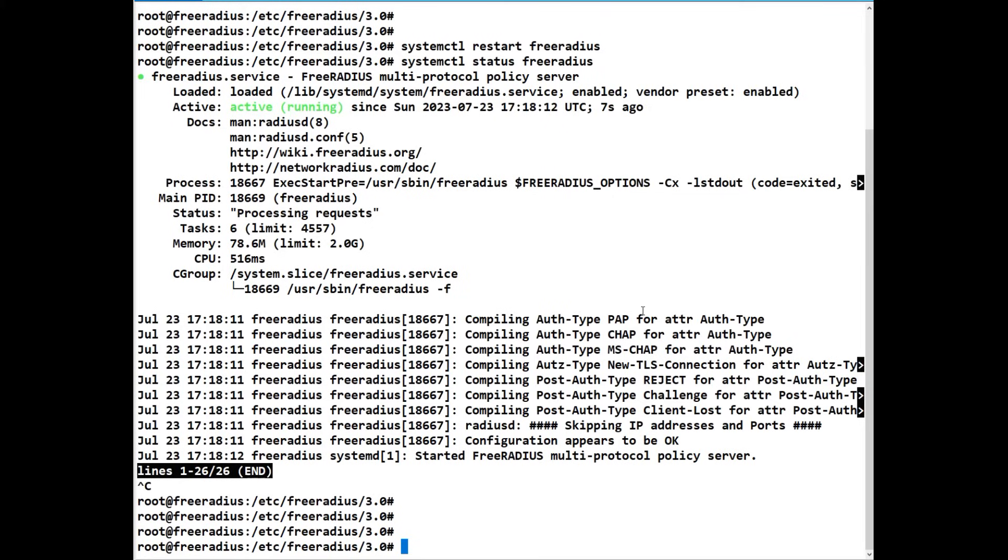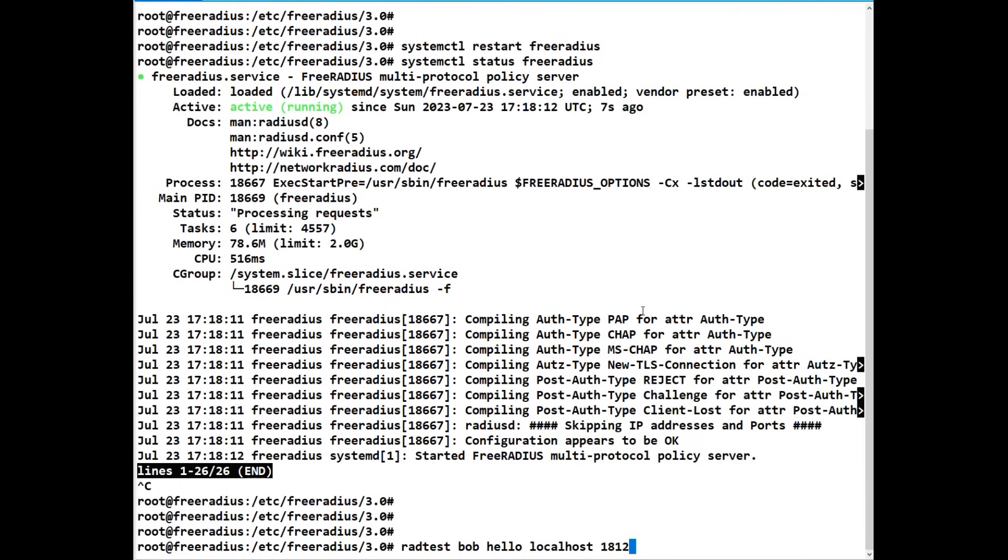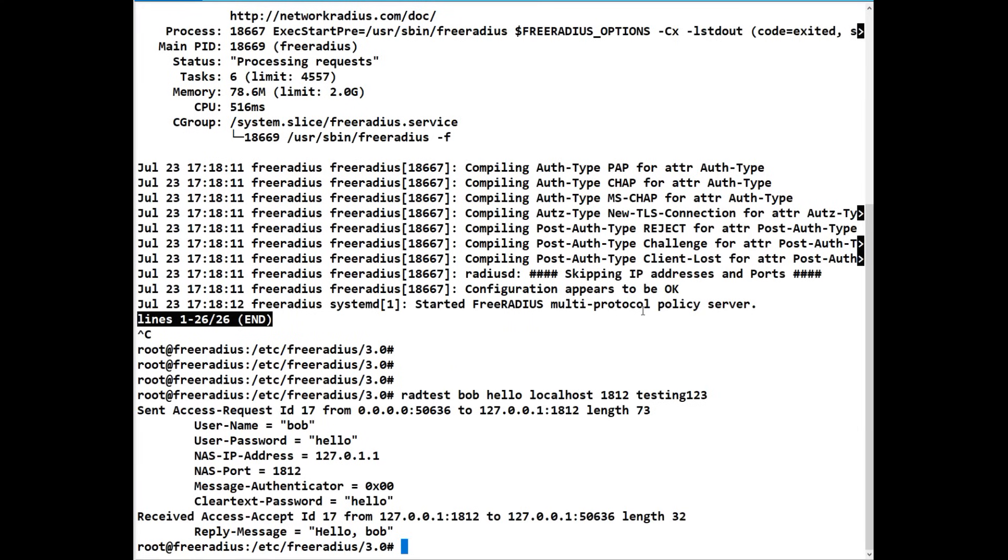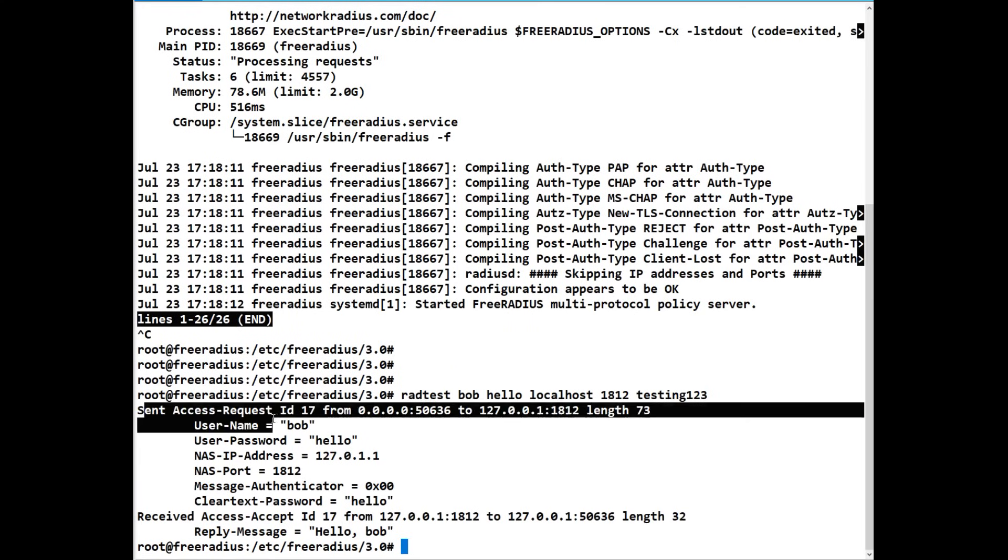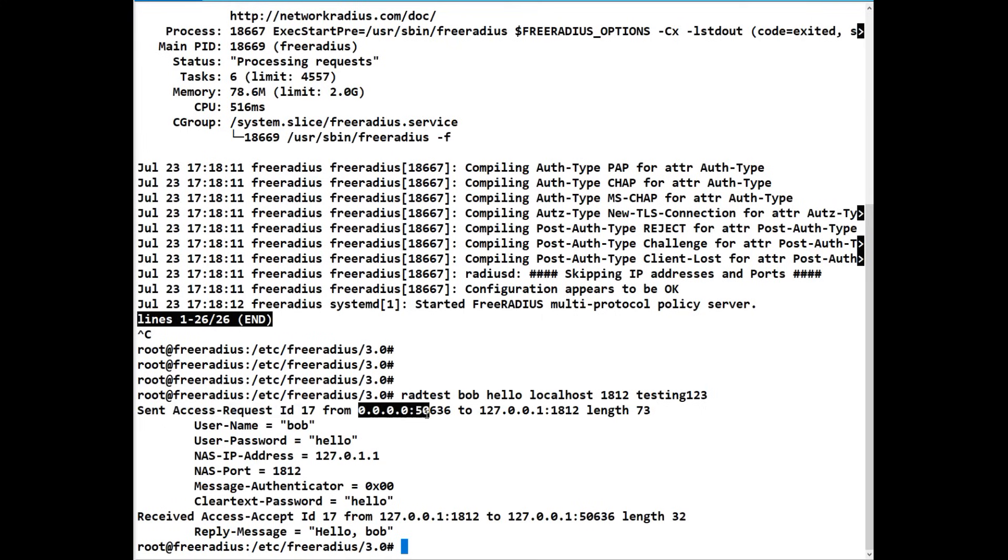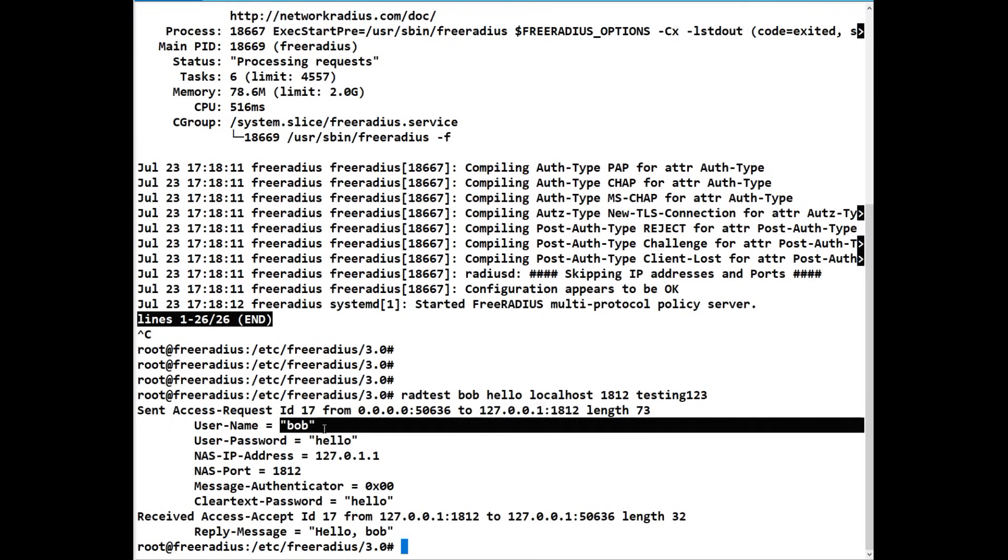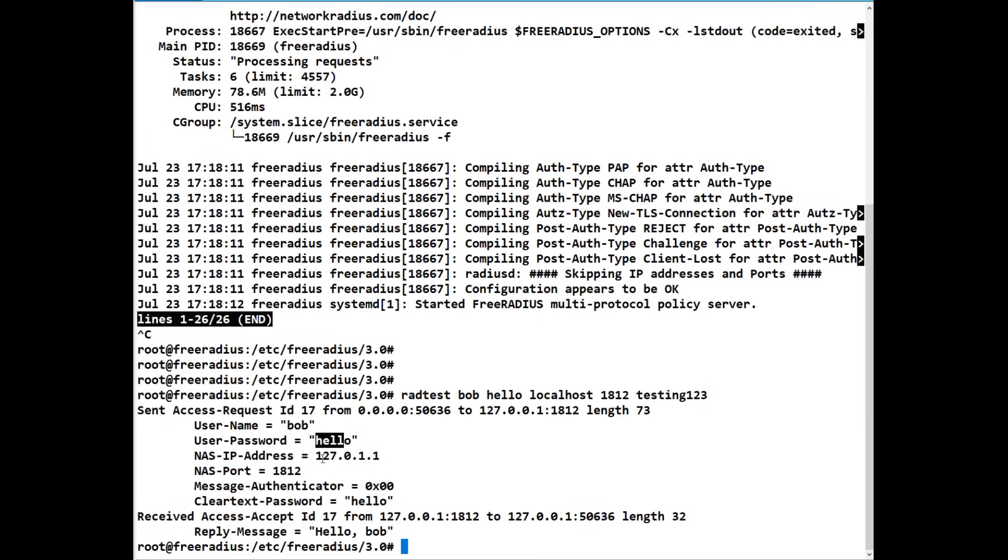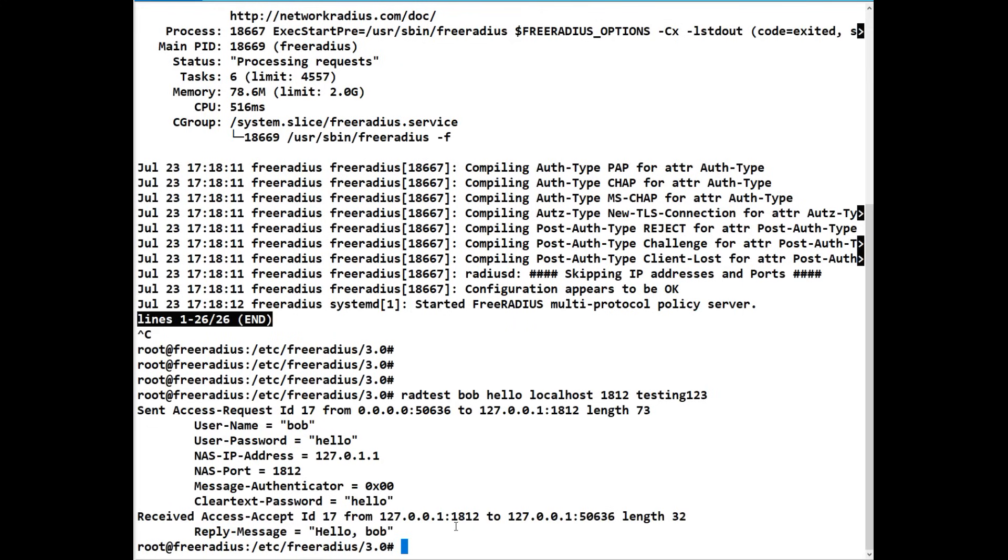So we can use something called radtest. So we're going to do radtest. We know it's Bob, we know his password is hello. We're going to call it localhost because that's what we're doing. The port is going to be 1812 because UDP 1812 is the authorization port that you're going to get the request coming in on. And we know the password is testing123 for the NAS secret. So we do that, and we know it works because we get back, well it was sent from the localhost. Here, look, username's Bob, password's hello. The NAS IP address is the localhost. The NAS port is 1812. The clear text password is hello, as you can see there, and there's your reply. Look, as we said, hello Bob. So we know that this is working.